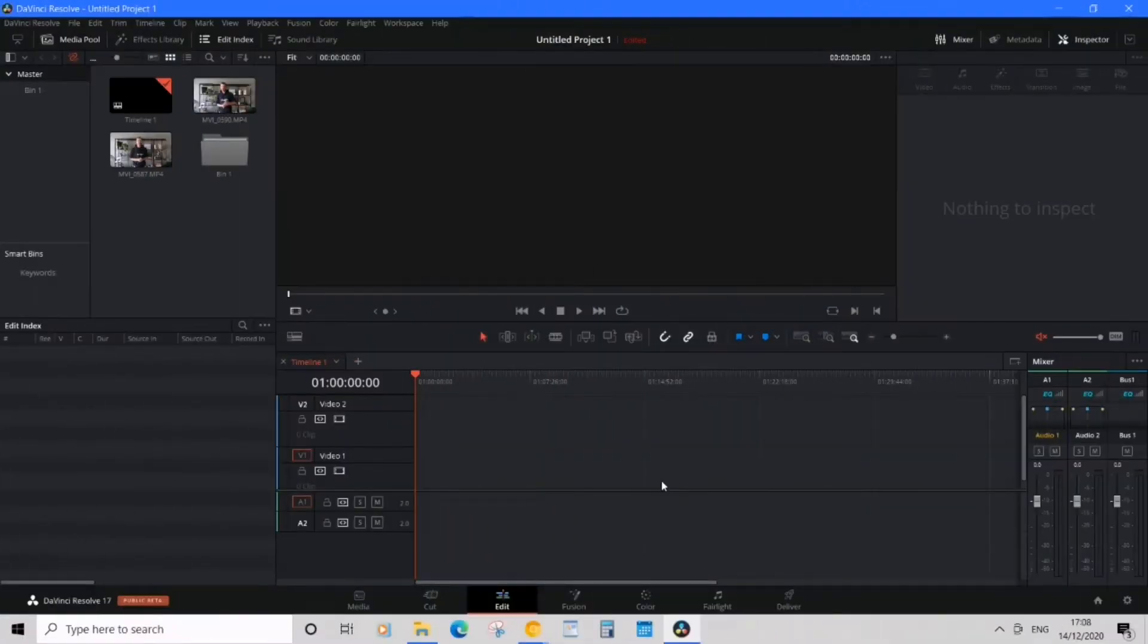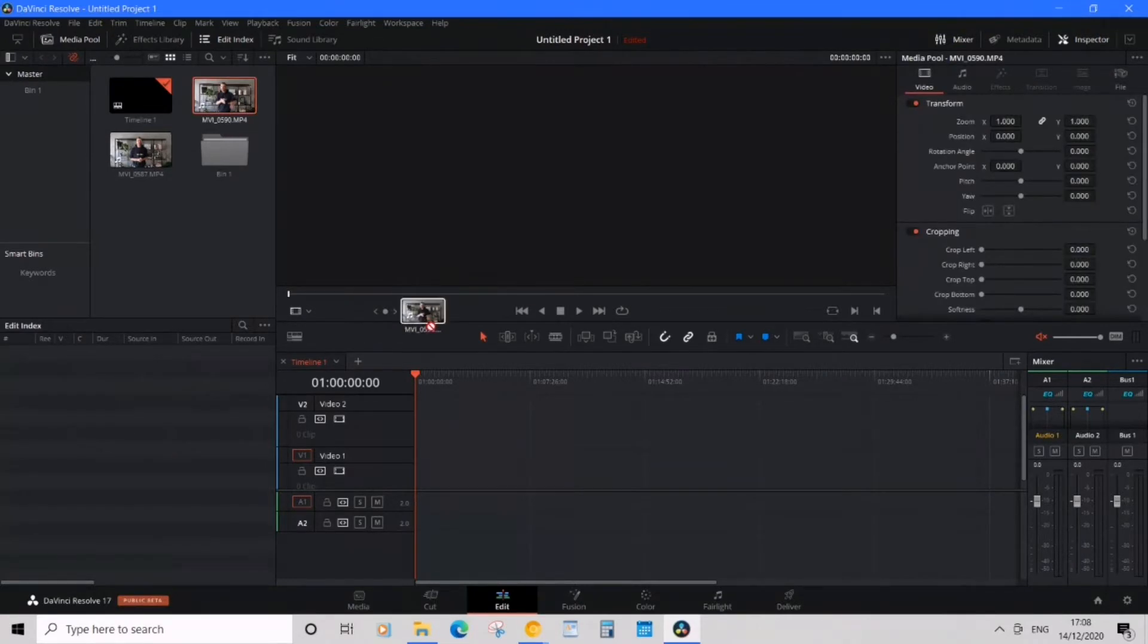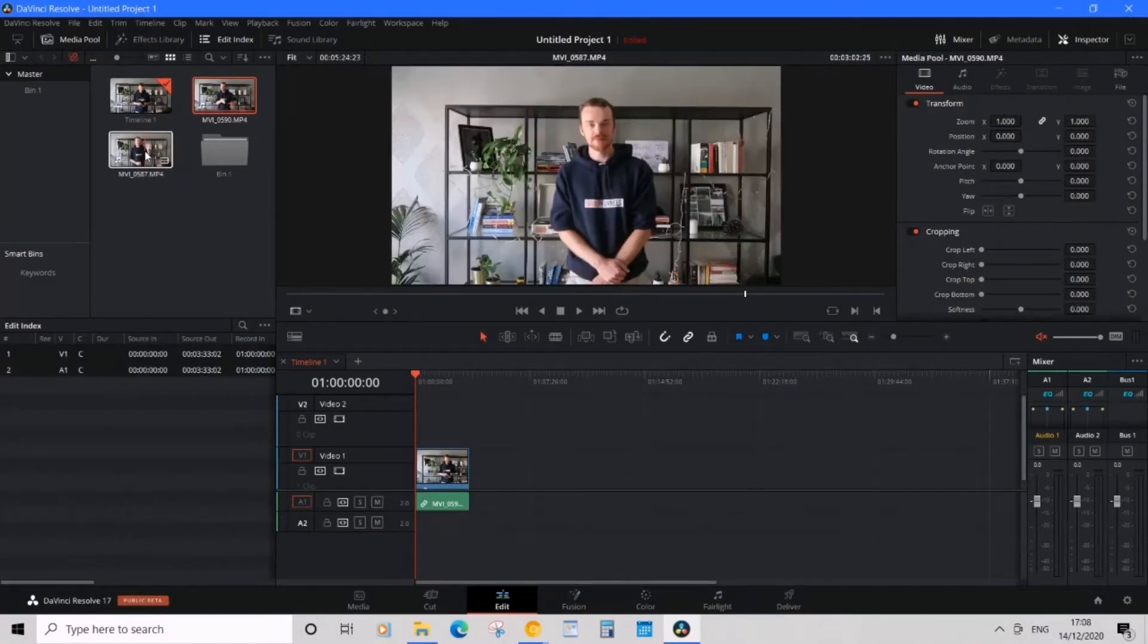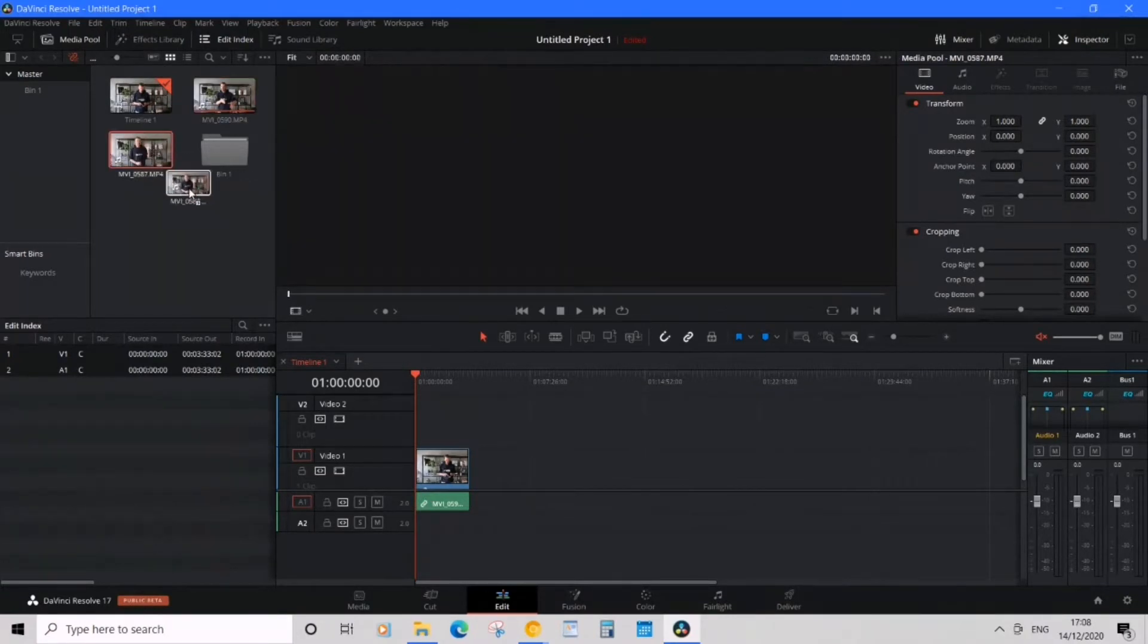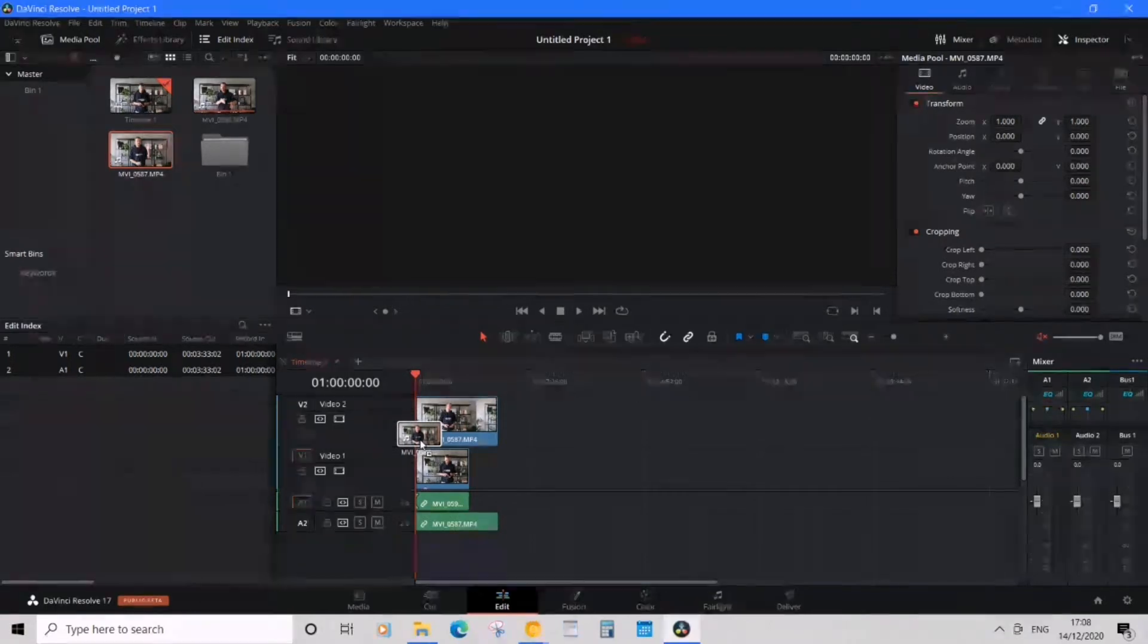Let's begin creating a split-screen effect by first dragging the first file into video 1 track in the timeline. And then next, dragging video 2 into video 2 track in the timeline.